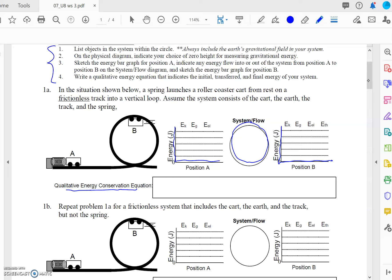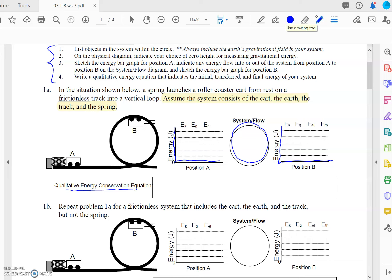Let's start with number 1A. The first thing we have to do according to the directions is to list the objects in the system within the circle of the LOL graph. The system is just the part of the universe that you're interested in making a graph for in terms of its energy content. Since this is the first worksheet you've done, I'm going to be giving you what the system is in these problems. So the system in the first problem consists of the cart, the earth, the track, and the spring. In step number 2, we have to choose our choice of zero height — typically zero meters located at the ground.